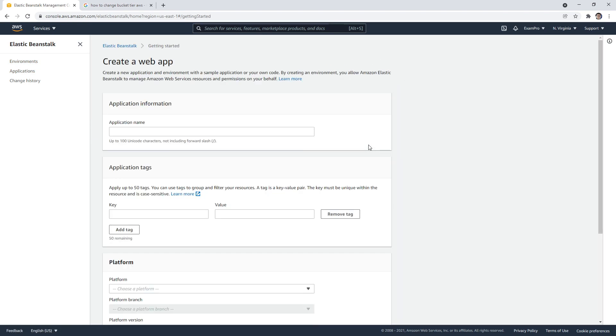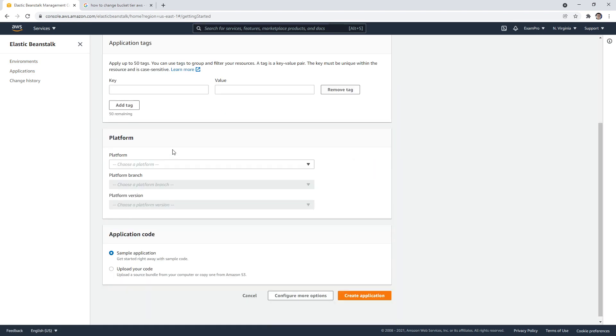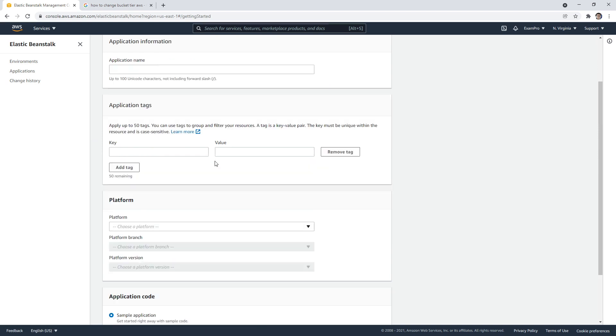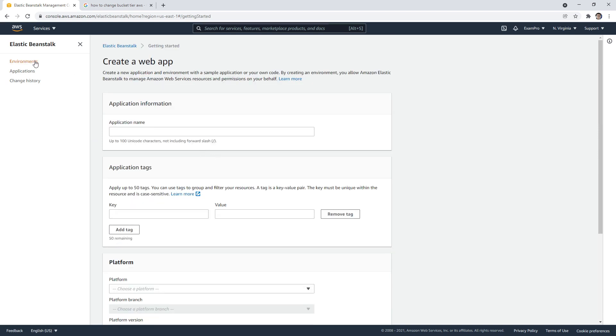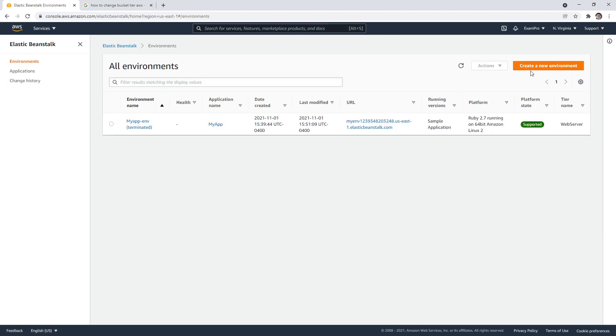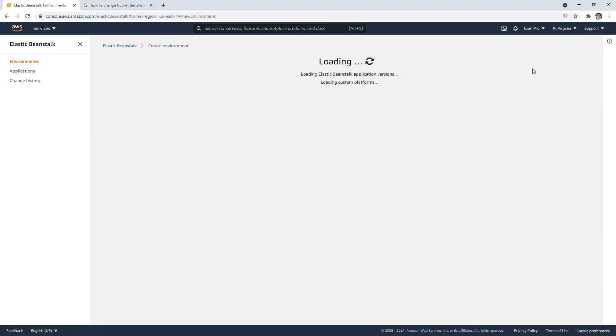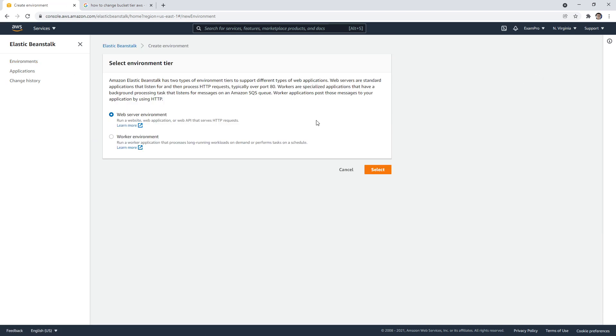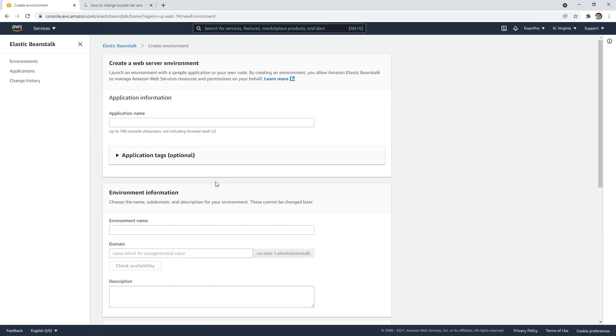You're going to go ahead and create your application or create your environment. You probably want to create an environment first here. Okay, and so I've chosen a web server, and then the idea is I'll just name it. So my application here, my environment.